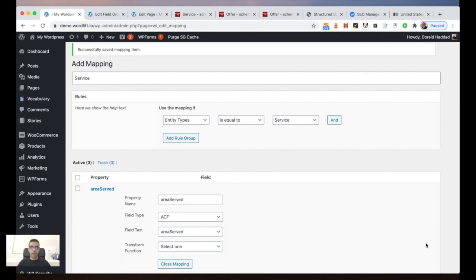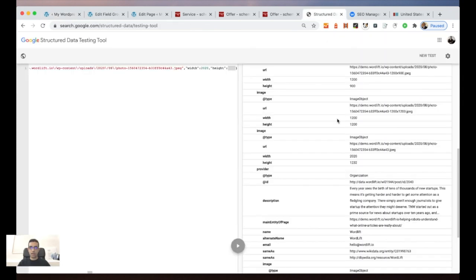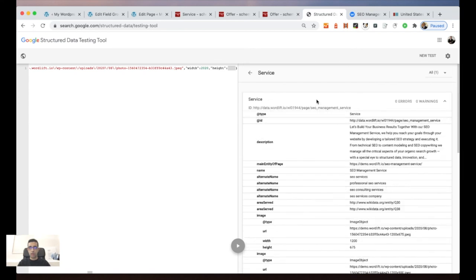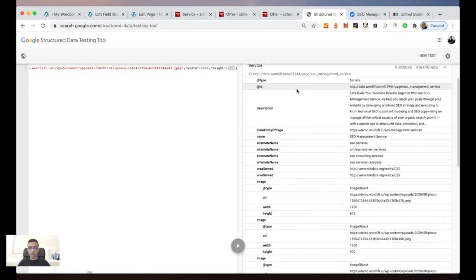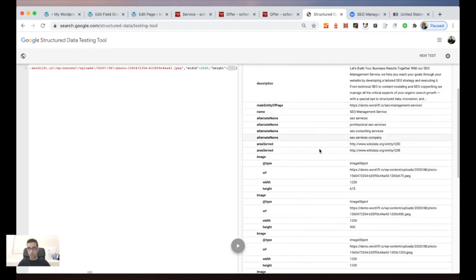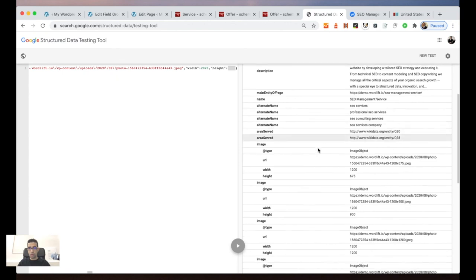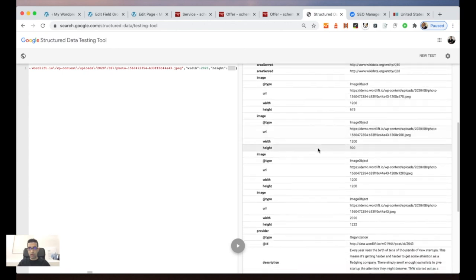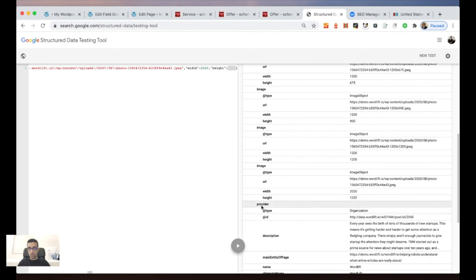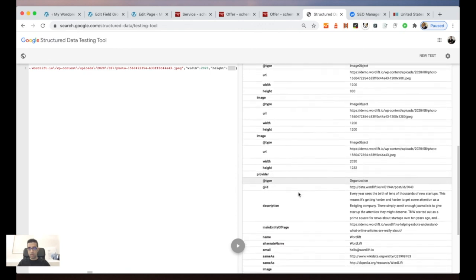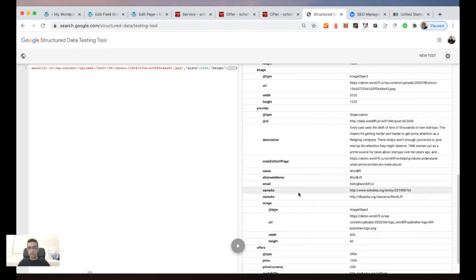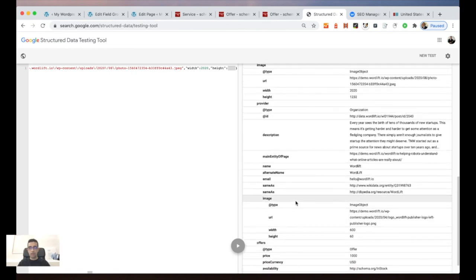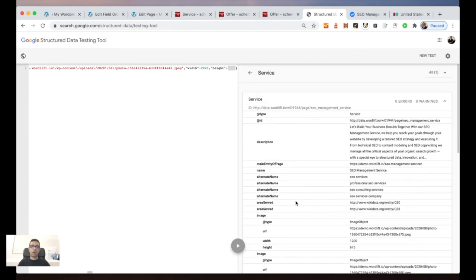This is exactly the result we get on the page: the type is Service, we have the entity ID, the areaService as mentioned, all the information related to the provider — the organization entity we annotated — and all the information related to the offers with the different properties we chose, completing our markup.